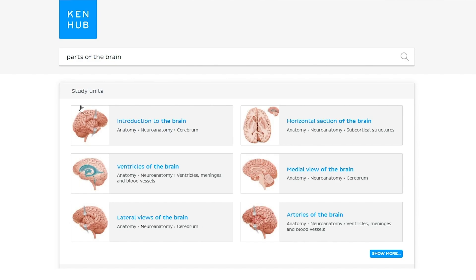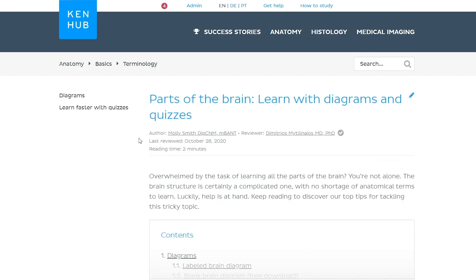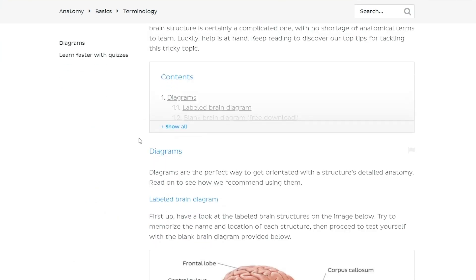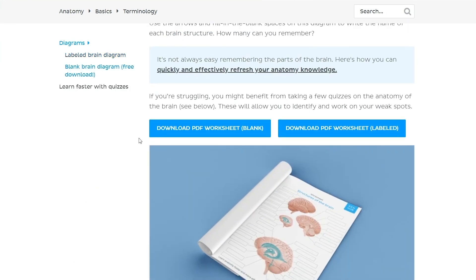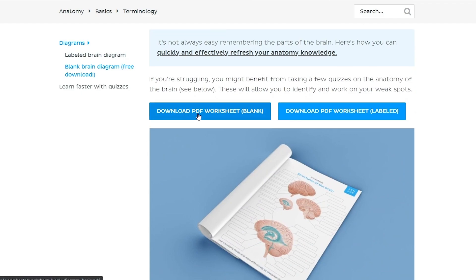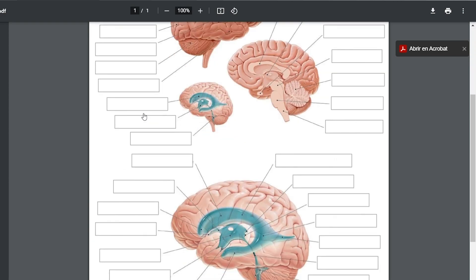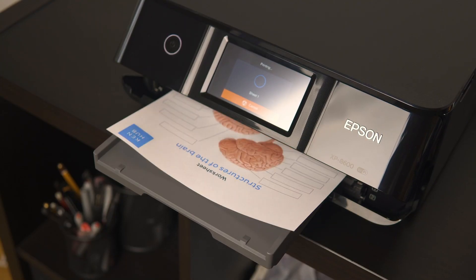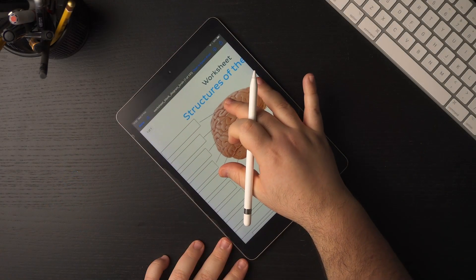In our free knowledge library, you'll find the first article known as 'Parts of the Brain: Learn with Diagrams and Quizzes.' Click on it, and it will take you to this page. Scroll down all the way to where you can find the blue button 'Download PDF Worksheet Blank.' Click on it, and here is your worksheet with a blank brain diagram ready to print. Alternatively, you can also label it on your tablet. I'll leave a link to this labeling diagram worksheet in the video description below.